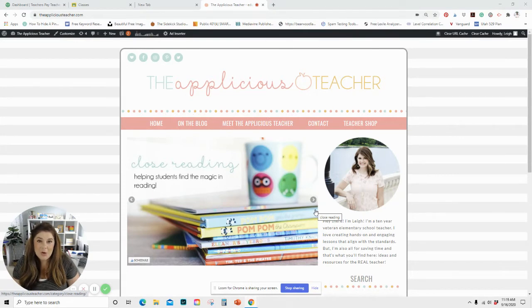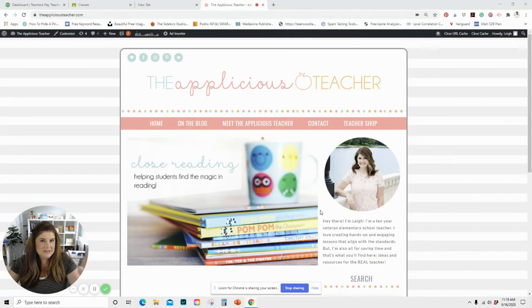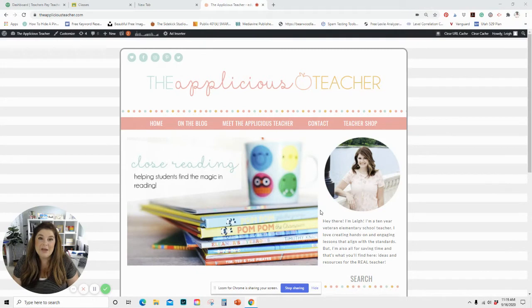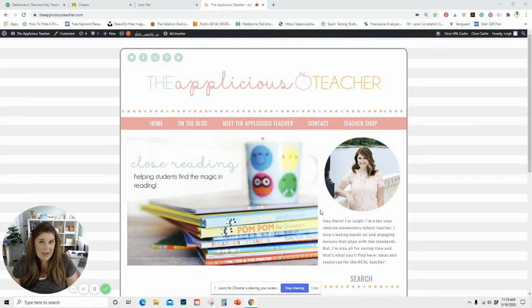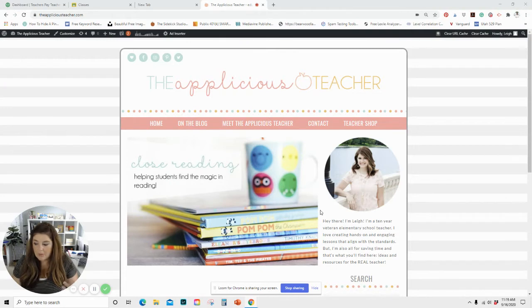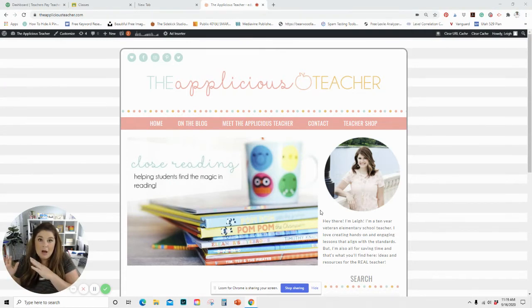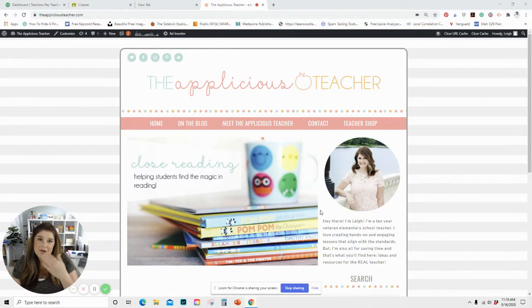So what are automated tabs and why do you as a busy teacher need them? Well first, automated tabs are basically anytime that you open up Google Chrome from your computer desktop or your laptop, it will automatically open up different tabs for you instead of you having to go in and open them yourself.